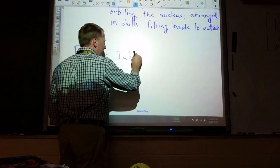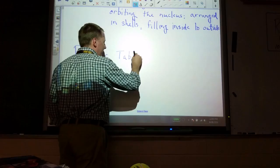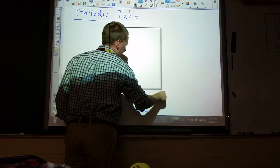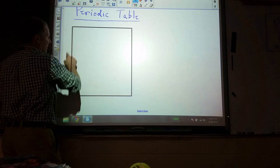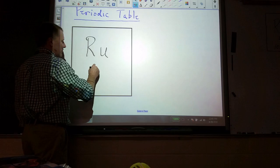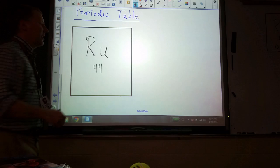Now, where this relates to the periodic table: the periodic table is arranged to tell us a lot about the individual atoms listed in it. I'm going to put my favorite up here as an example — let's move it over. My favorite is ruthenium.